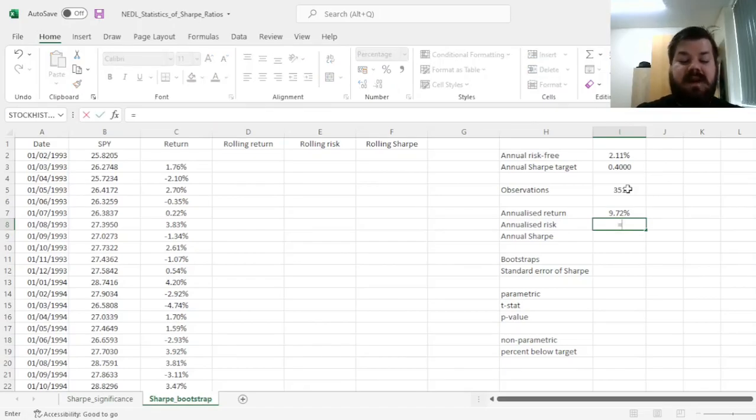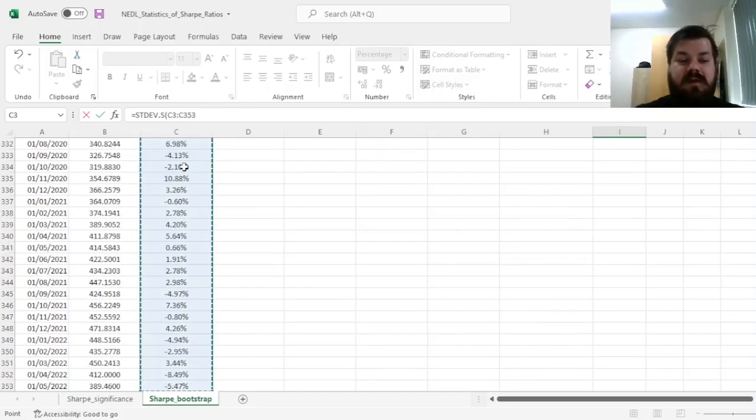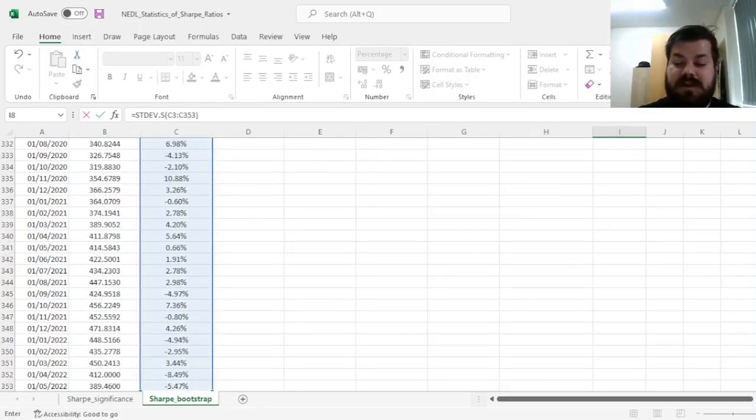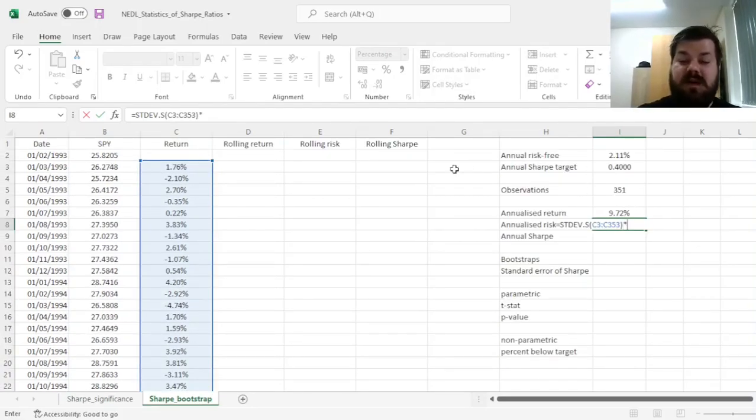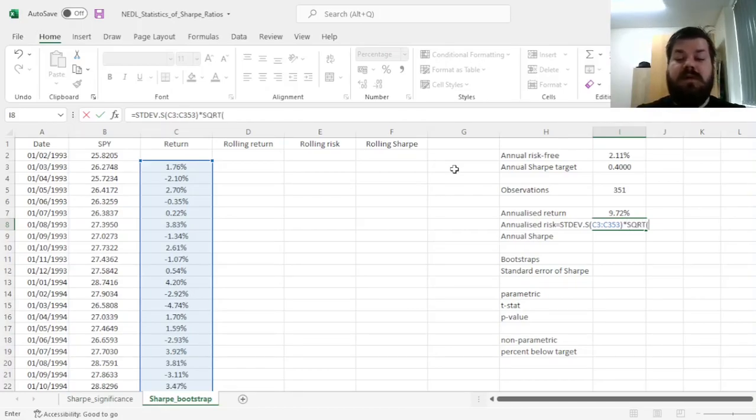Annualized risk can be calculated as a standard deviation for the sample over the course of the whole sample of returns, and then, as there are 12 months in a year and volatility scales as a square root, we'll multiply by the square root of 12.